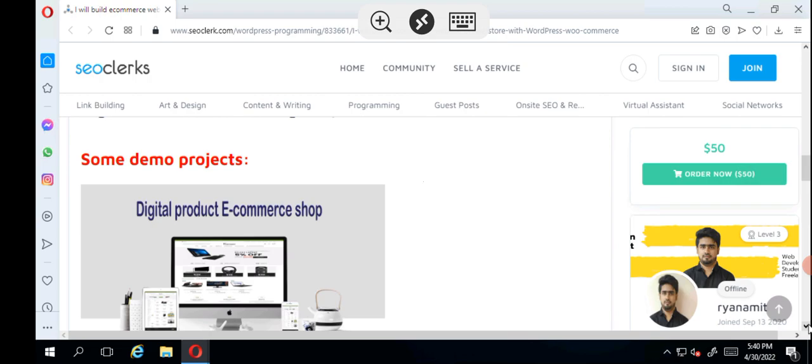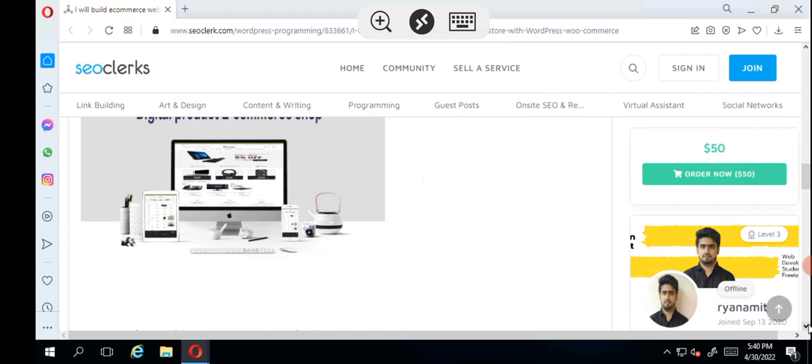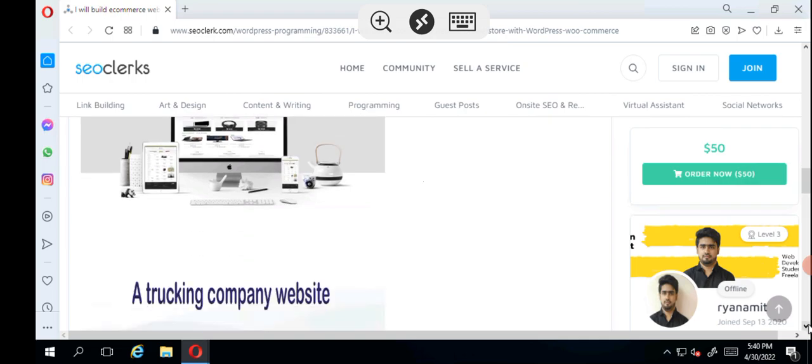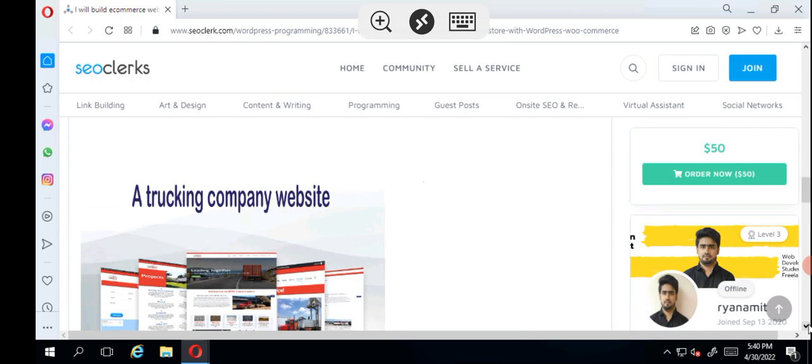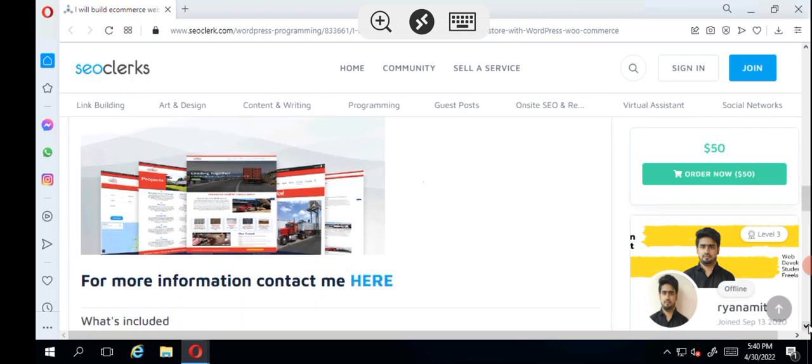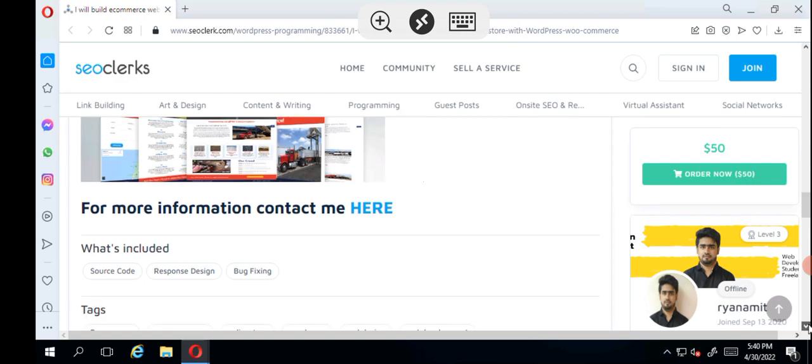I just want to do a walkthrough because I didn't do the walkthrough for Fiverr. These are the two sites I use whenever I want to get anything done. I come here and get people to get me what I need. That's all I'll be reviewing for this video.